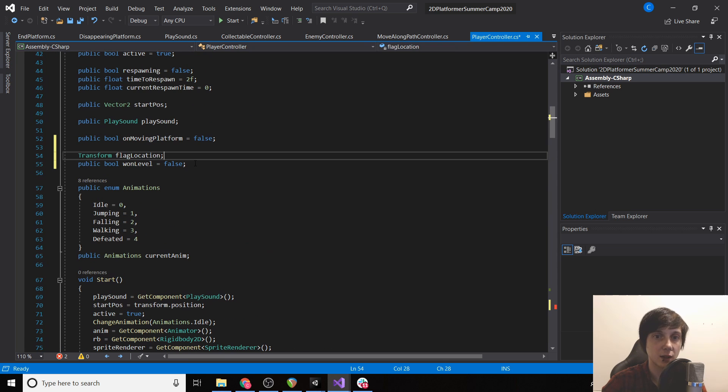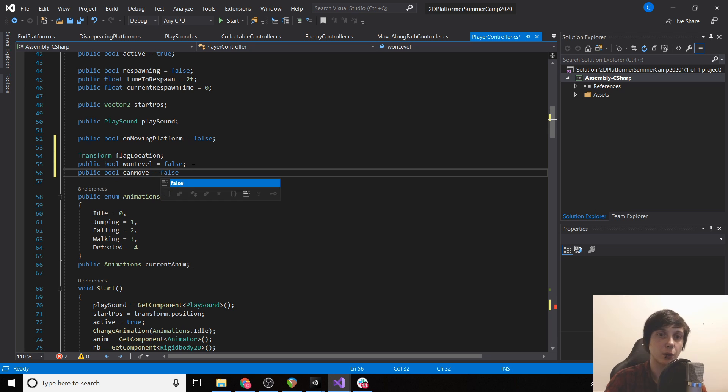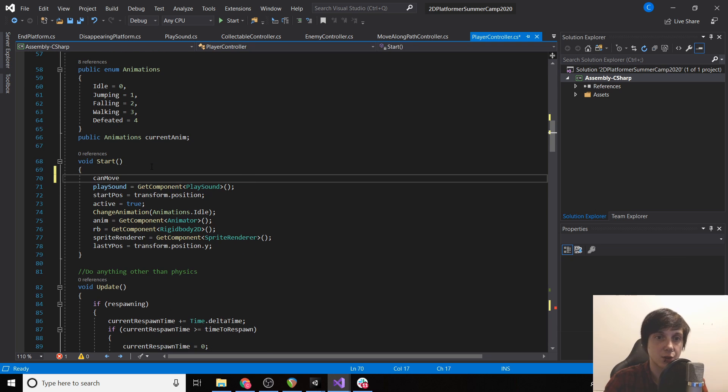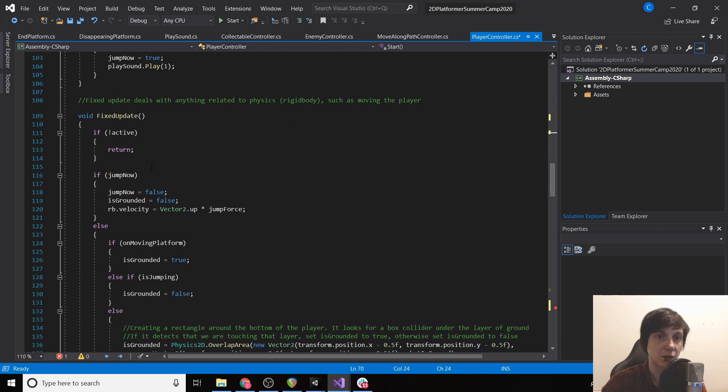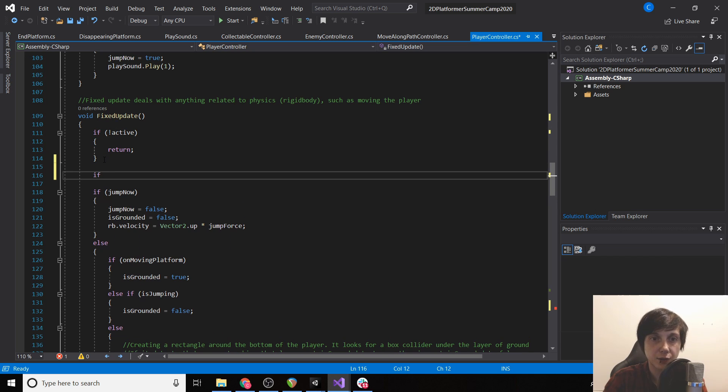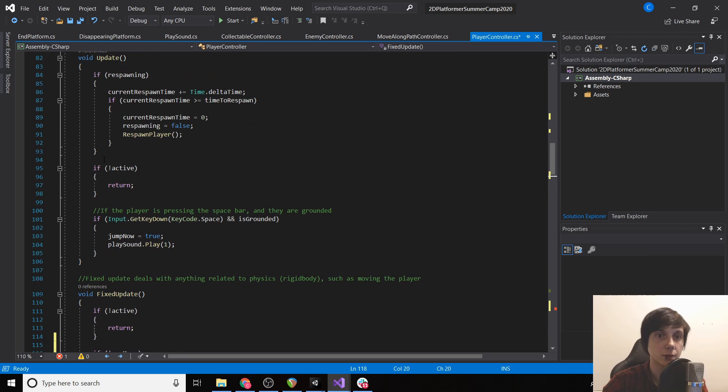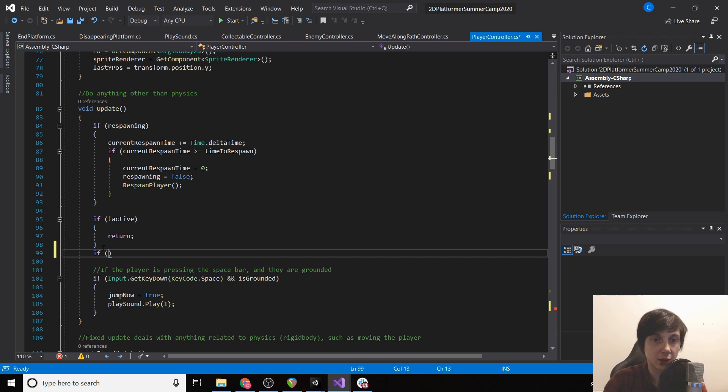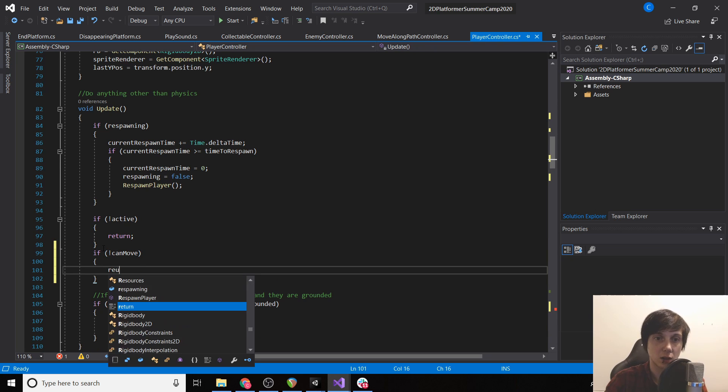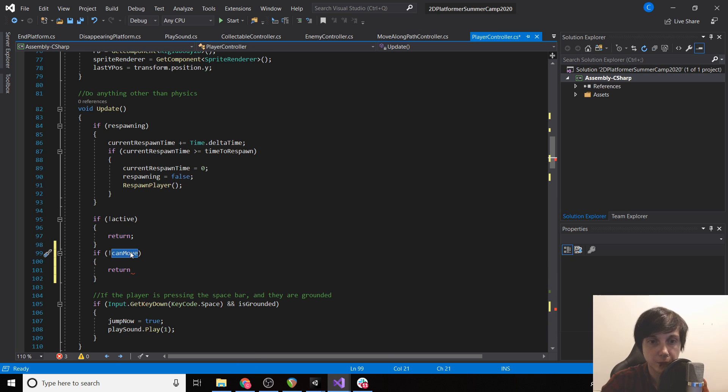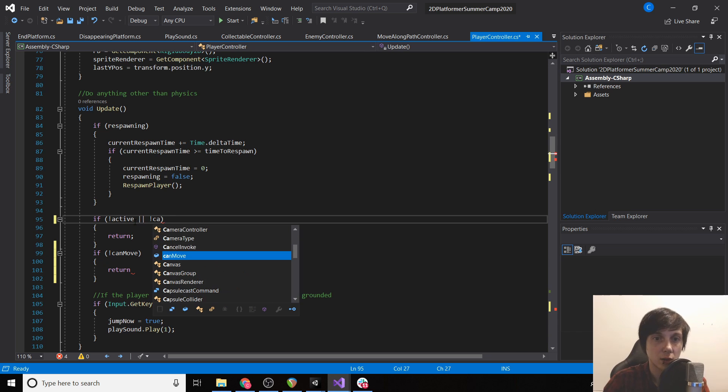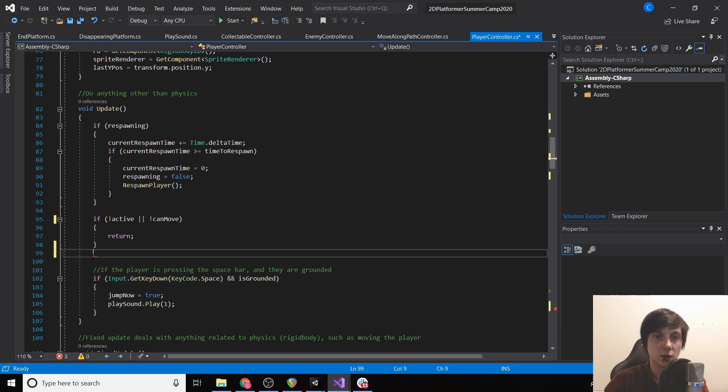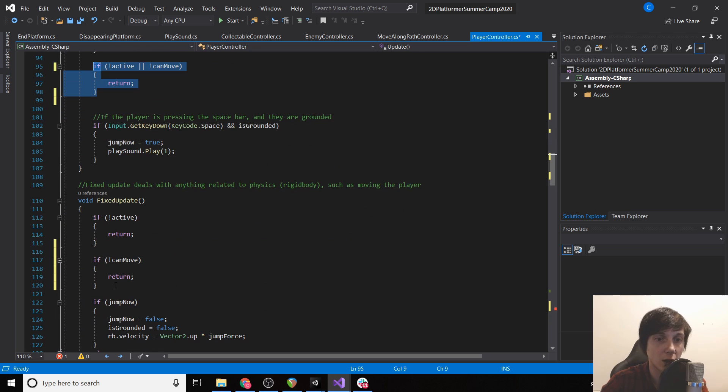So then we have to create can move up here. Public bool can move equal to false. By default we're going to set it to true. And then in our fixed update we're going to say if we can't move then return. And the same thing here. So actually instead of doing this we could say if not active or not can move then return. So now we'll do the return if either one of these things are true.